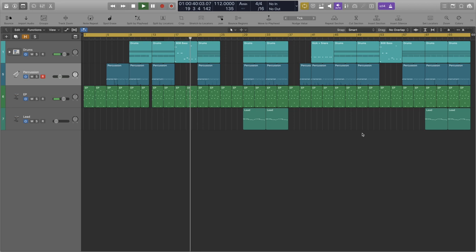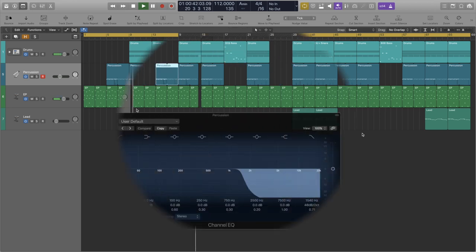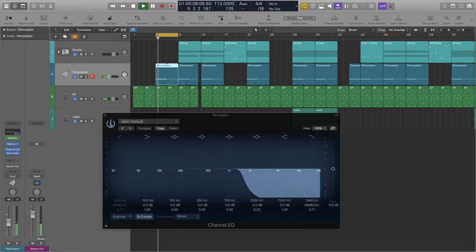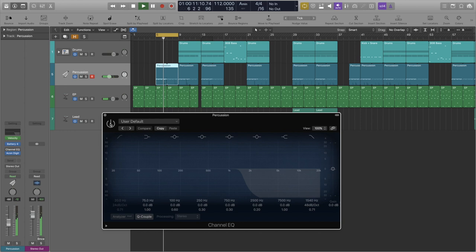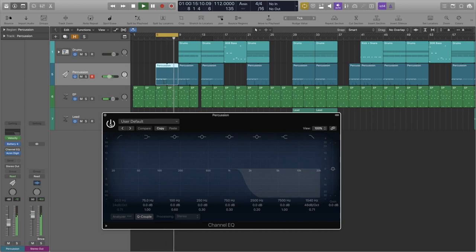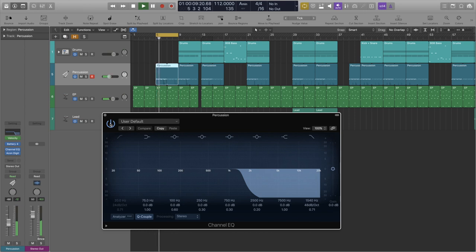Earlier I mentioned that I applied a low pass filter to my percussion, meaning I removed some of the high frequencies. I did this as a way to push the percussion a little further back from the rest of the music.